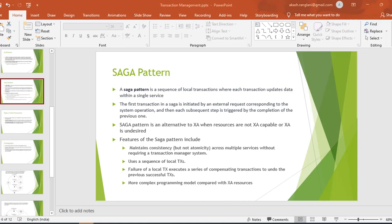The Saga pattern is an alternative to the XA transaction. If the resource is not capable of doing the XA transaction, then we'll use the Saga pattern. The Saga pattern is a sequence of local transactions where each transaction updates the data within a single service — so it's nothing but a series of local transactions.